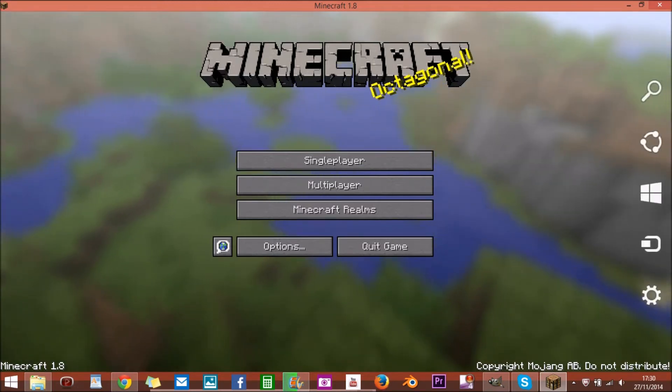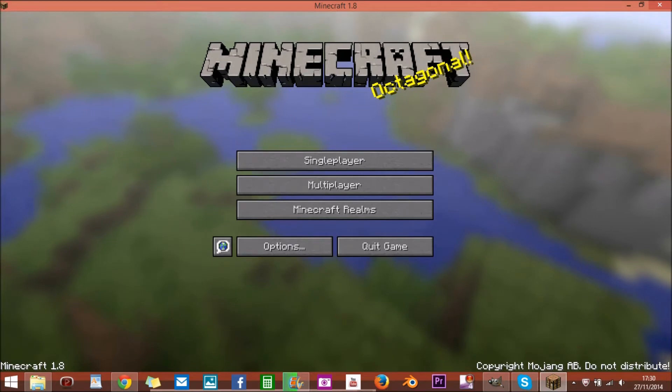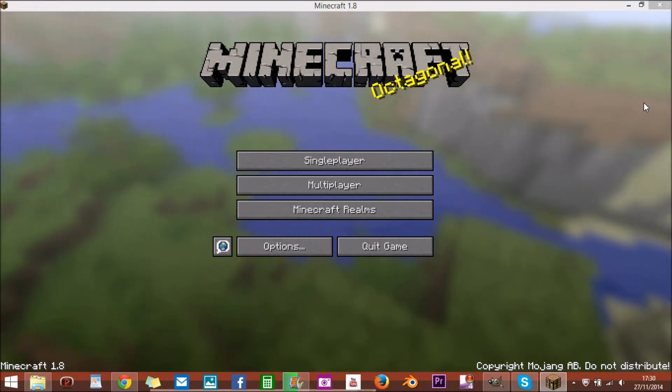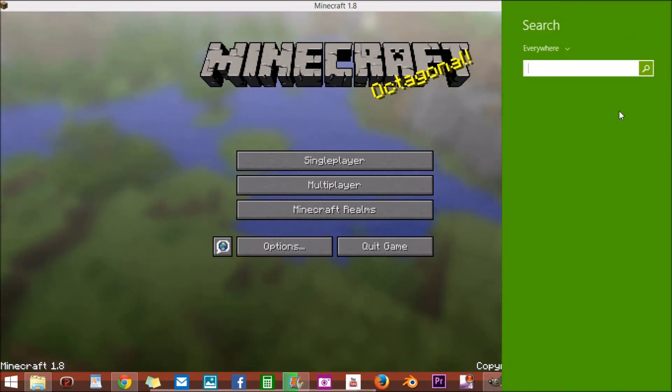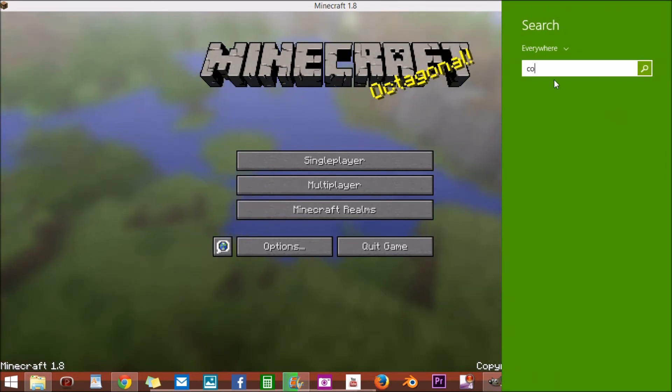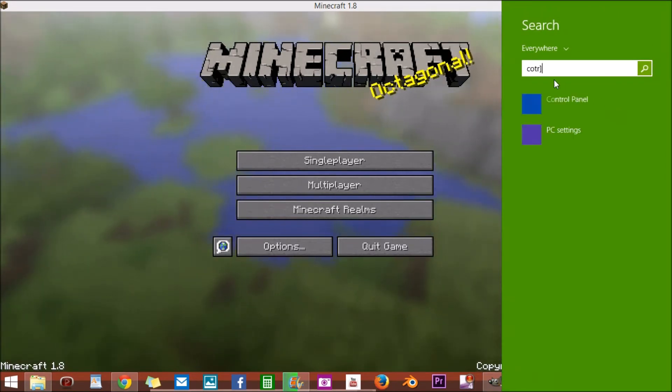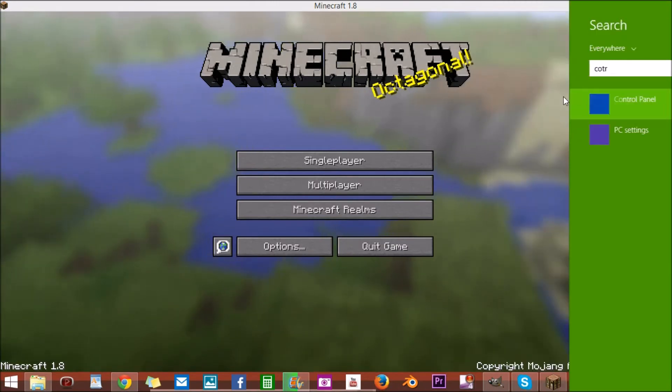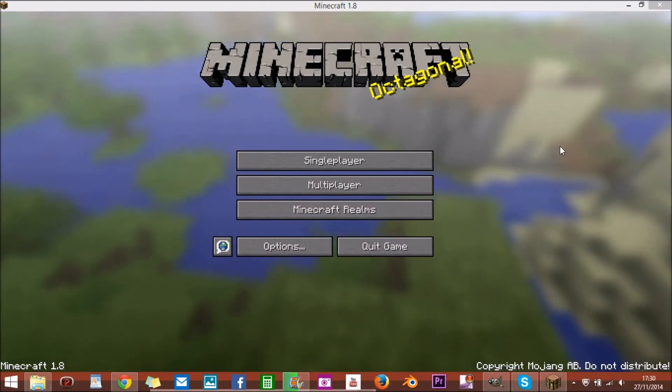What you're going to do is you're going to go down here and wait until this little thing will pop up, you press search. And then you go on control panel.